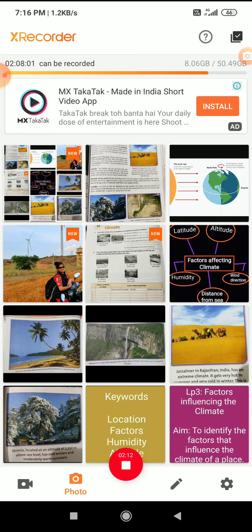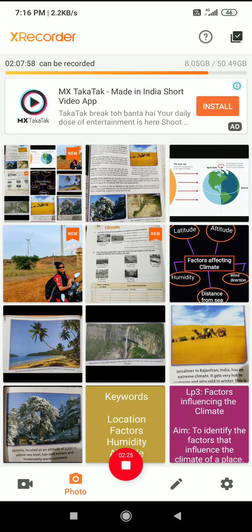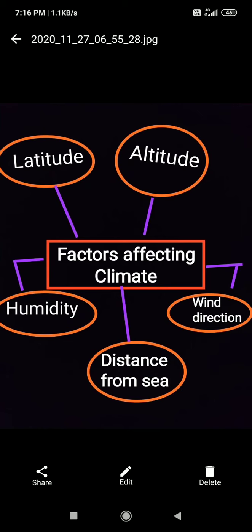Open your page number 101. The factors are: latitude, distance from the sea, altitude, direction of the wind, and humidity. These are the factors responsible for change in the climate. The climate of all places is not the same — some places have different climates. One reason is latitude.